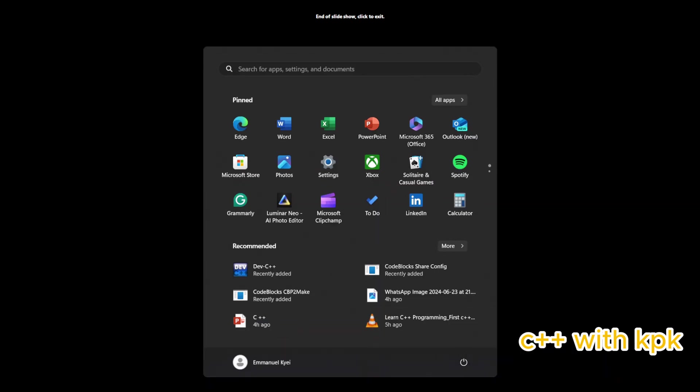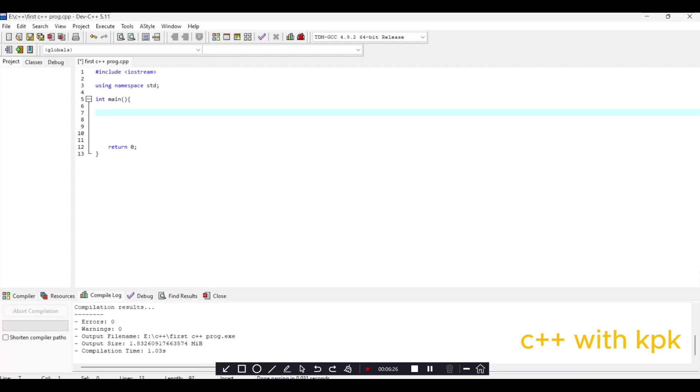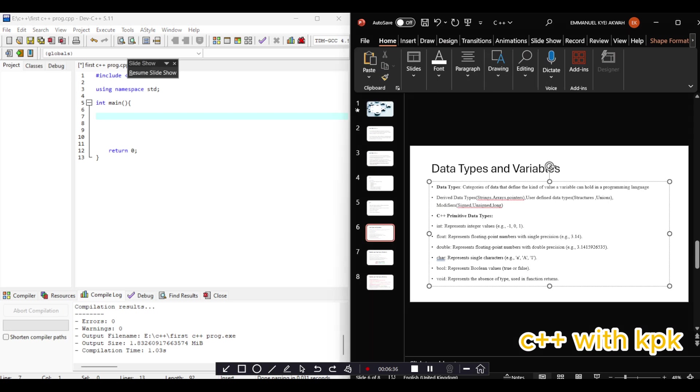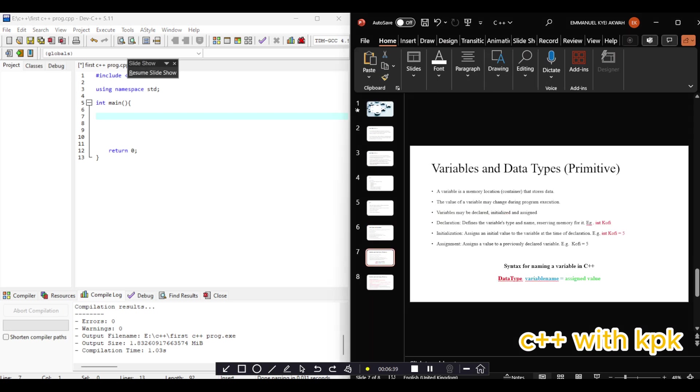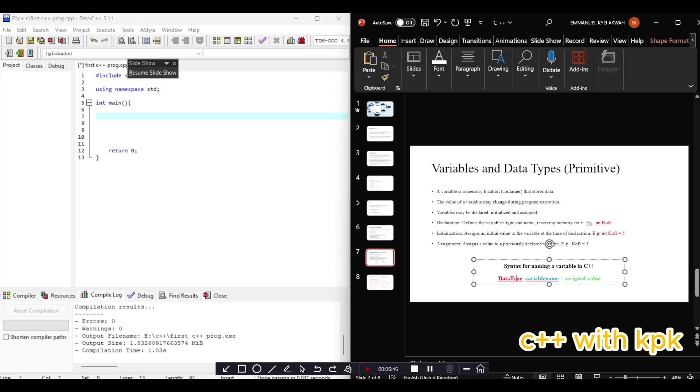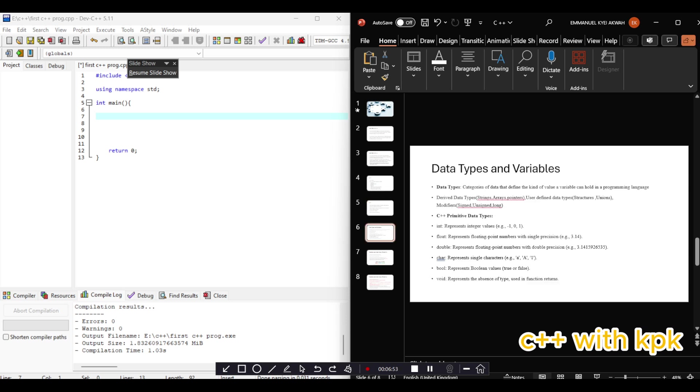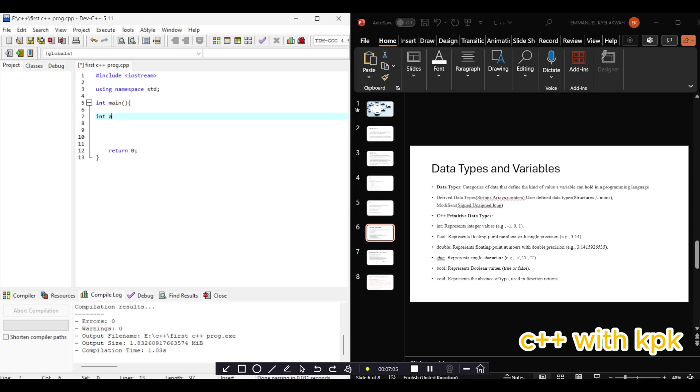Okay, so we have our IDE here. The syntax for declaring variables is: first the data type of the variable, followed by the variable name, and the assigned value. We mentioned the data types we have. Let's declare a variable of type int. Say int A - this is declaration. We could say int B.